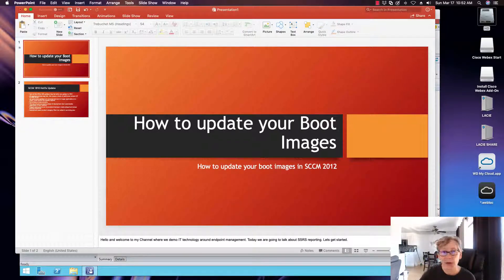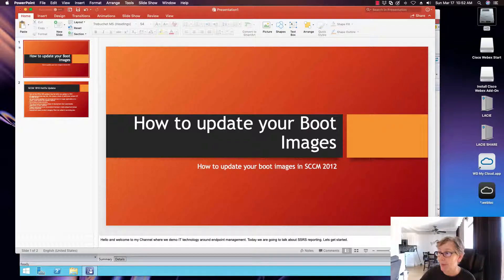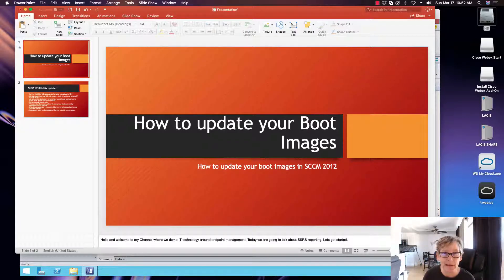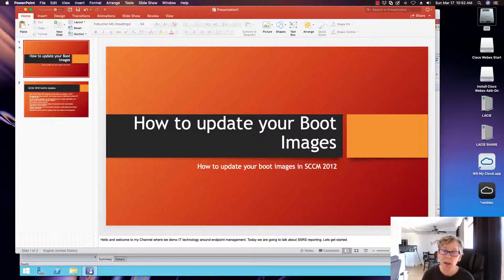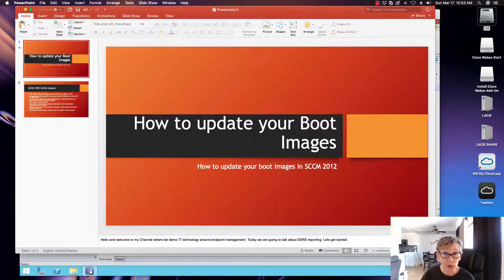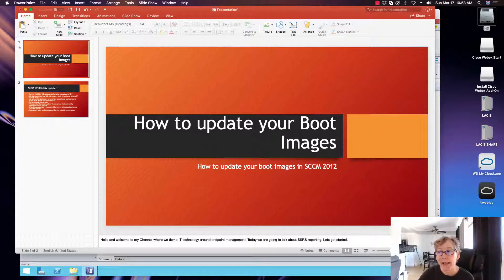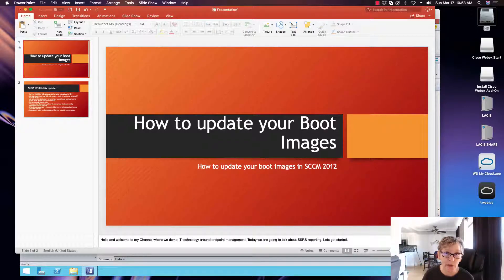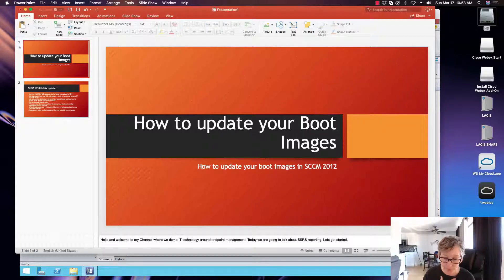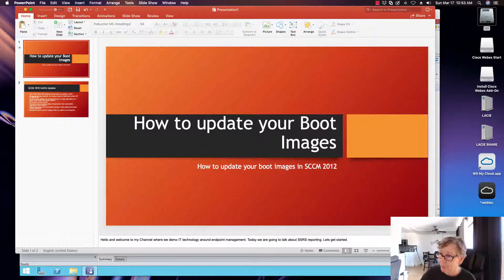So first thing I need to do is I need to update my boot image because every time you do an update in SCCM when you move up to 1806 to 1810 or whenever you do those upgrades, you have to come back in here and update your boot images so that it adds those latest files to your boot image. So with that, let's get started.